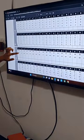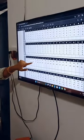33 minus 11 — 22. 99 minus 55 — 44. 88 minus 77 — 11.